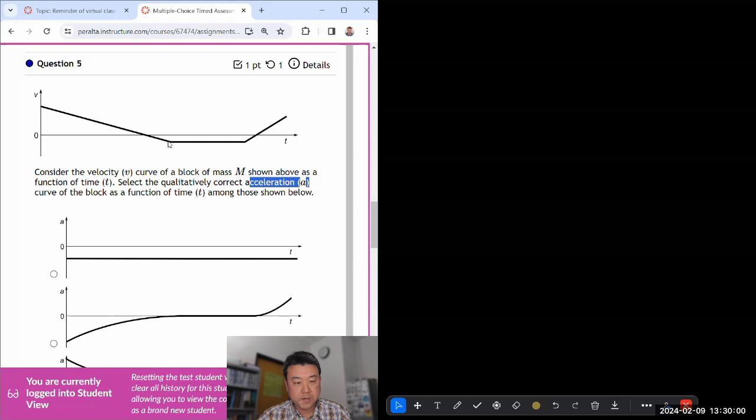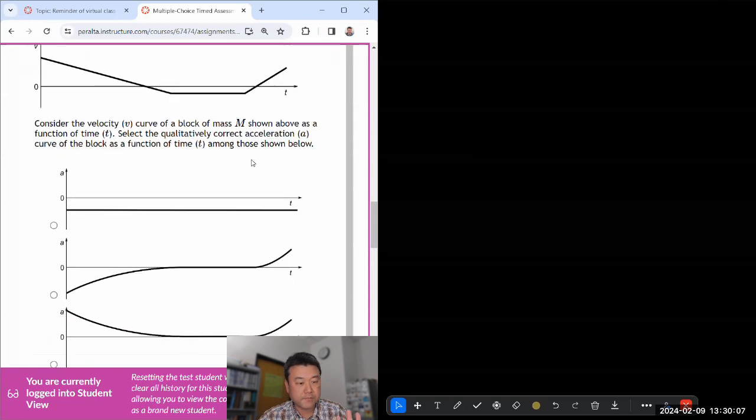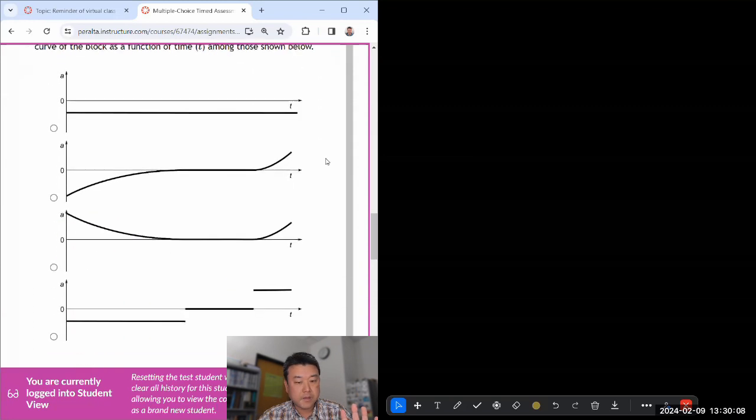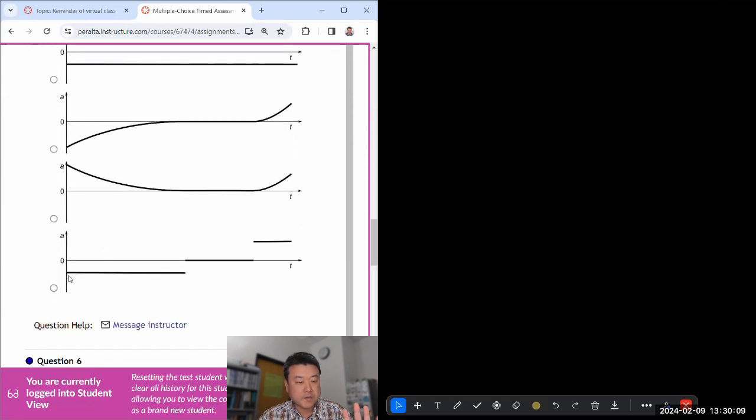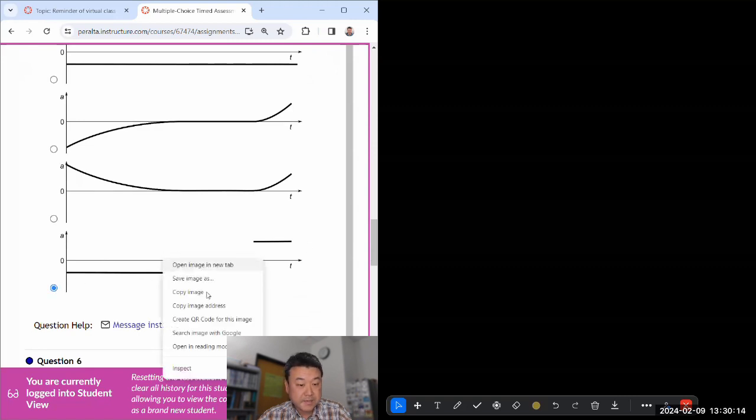Velocity graph, okay, select the qualitative correct acceleration. So I'm taking derivative. I have a constant slope here, I have a zero slope here, I have constant negative slope, zero, constant positive slope. That's what I'm looking for. Constant negative slope, zero, constant positive slope, that looks like it.